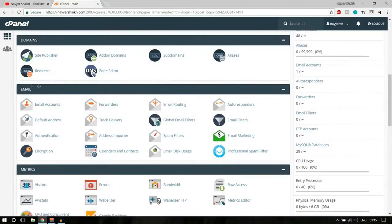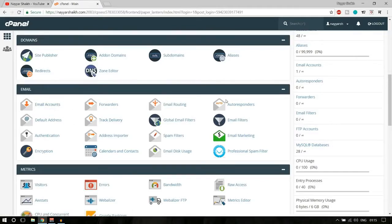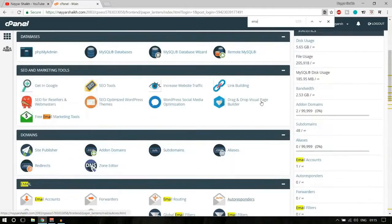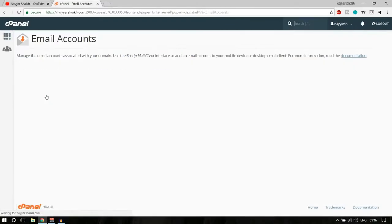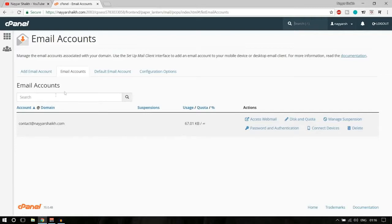Go to the Email section and look for 'Email Accounts.' If you can't find it, press Ctrl+F on your keyboard and type in 'email accounts' and it will show you exactly where it is. Go ahead and open it.